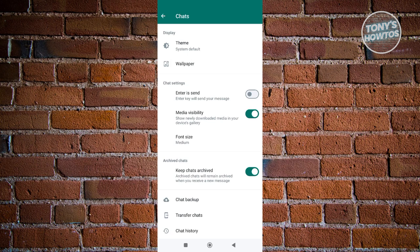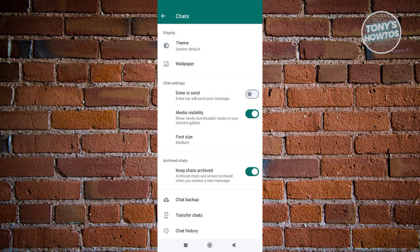Once you turn that off, that should actually remove Meta AI from your chat. That is the first way that you can do that. But in some cases, some people will not have this option because Meta AI is fairly new and WhatsApp really wants people to actually try Meta AI if it's actually really good for the system itself.